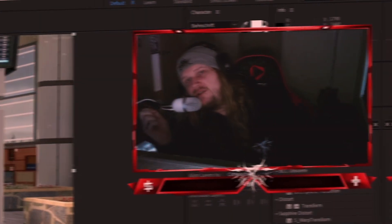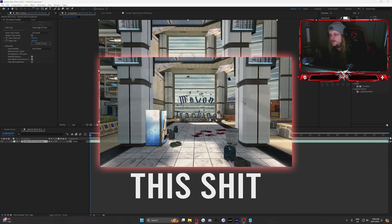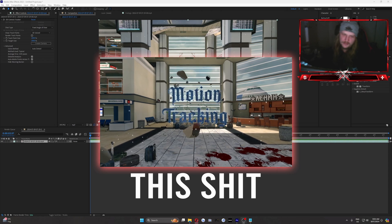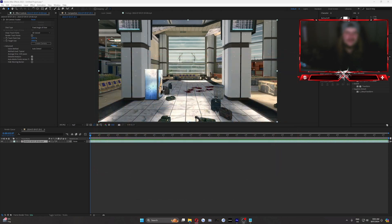What's up dudes, my name is Peros and welcome to My Voice. Today we're doing a motion tracking tutorial, not necessarily for beginners but you can follow along and you'll learn a thing or two.